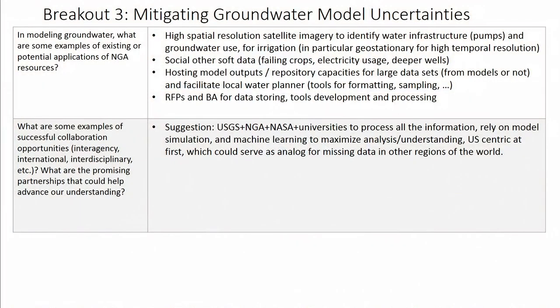The last question was about examples of successful collaboration opportunities, but we didn't really answer that question directly. Instead, we made a suggestion: it would be fantastic to see a collaboration between USGS, NGA, NASA, and universities to do large-scale simulations and maximize use of currently existing data, process this information, rely on model simulations, and augment that with machine learning tools to really maximize our understanding and analysis of existing data products.